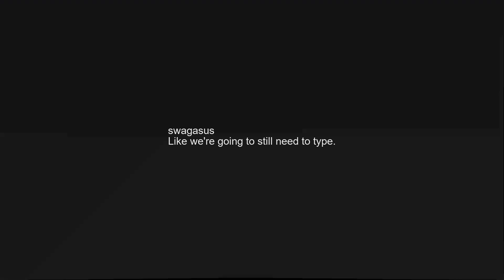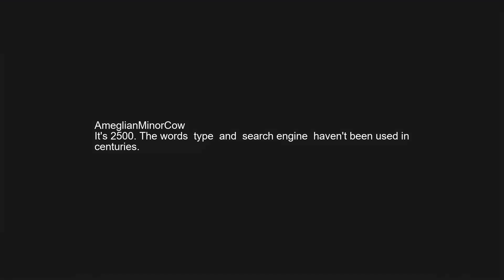Considering I would have gotten the basic information from the people who woke me, probably have the Vancouver Canucks won a Stanley Cup. Like we are going to still need to type. That movie that won't be released for 100 years. It's 2500. The words type and search engine haven't been used in centuries.